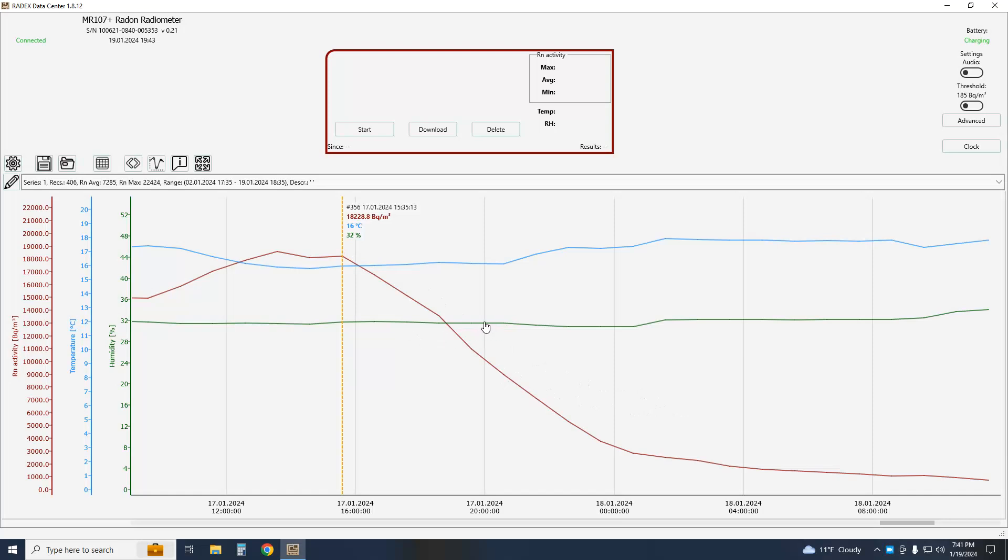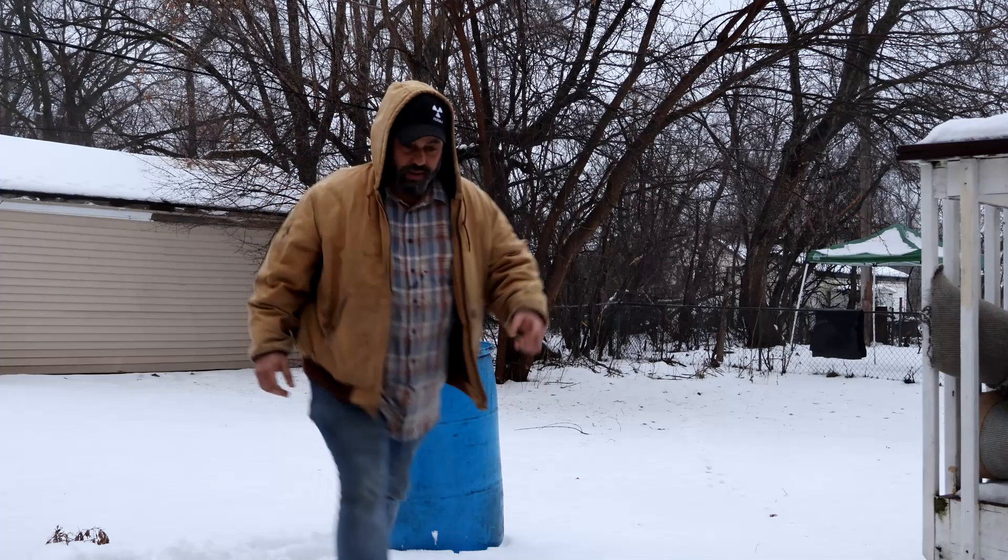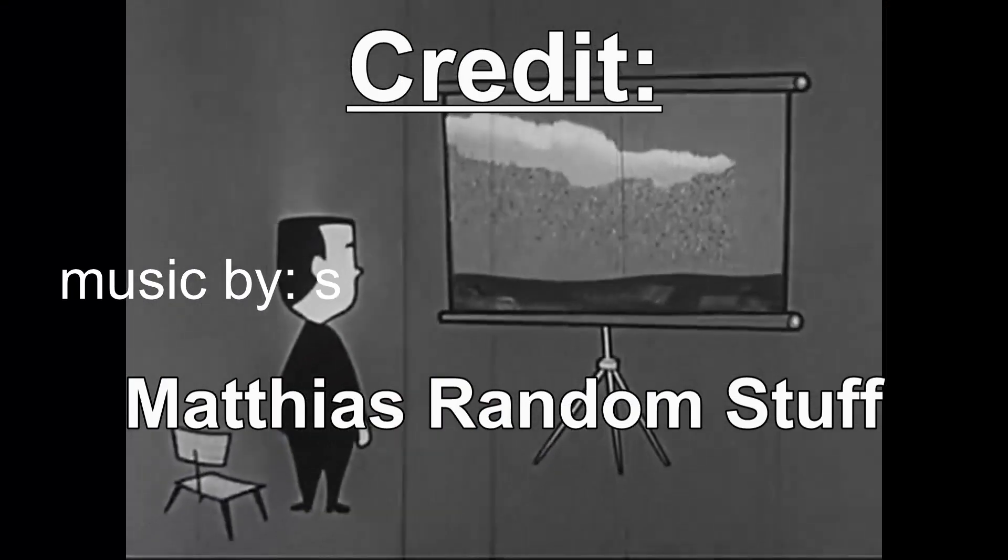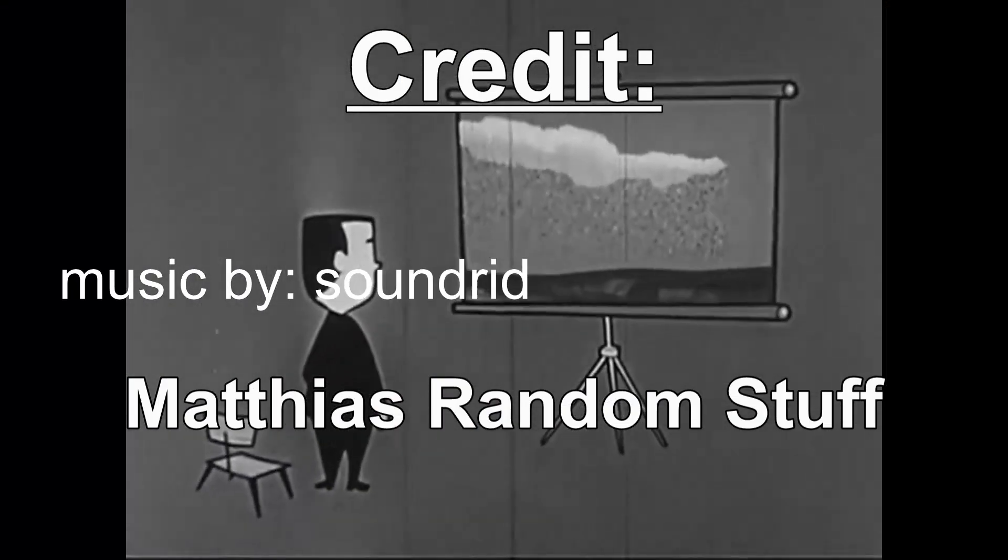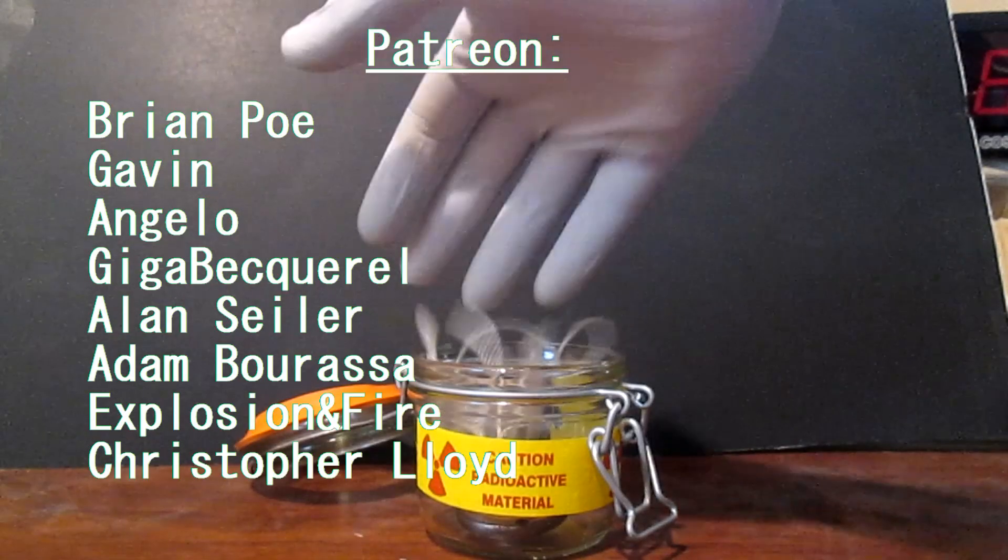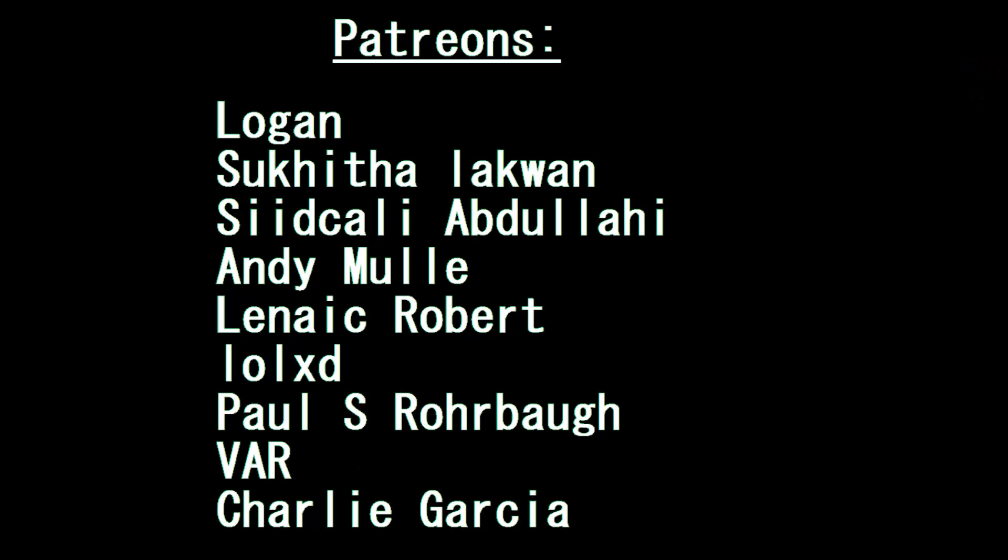Anyway, I think I rambled on for long enough. So, this is probably not your first YouTube video and you know what to do. Thumbs up if you like it, subscribe if you want, Patreon, bell, share. I hope to see you again on the next one and thank you for watching.